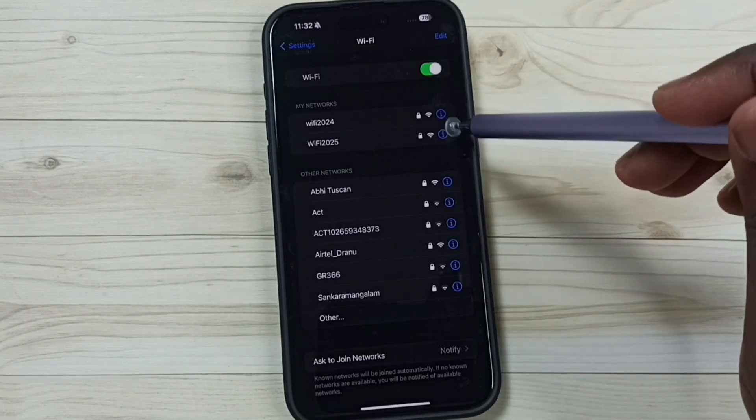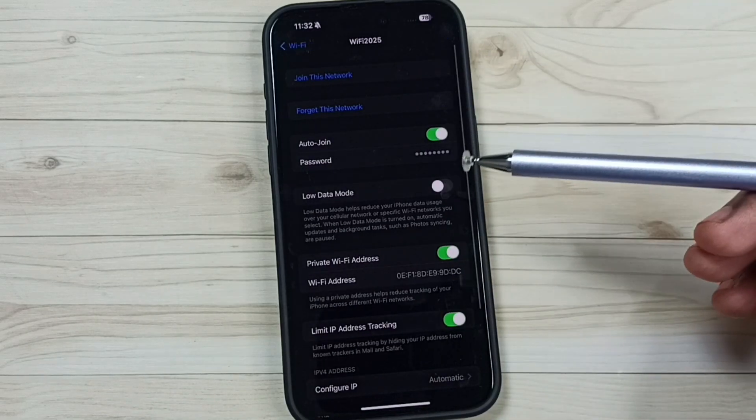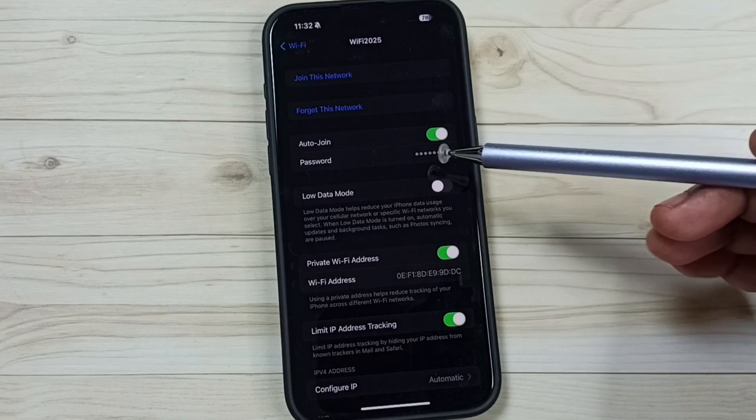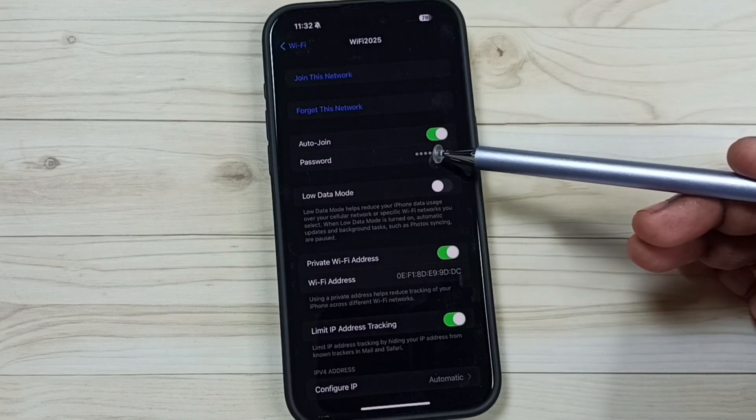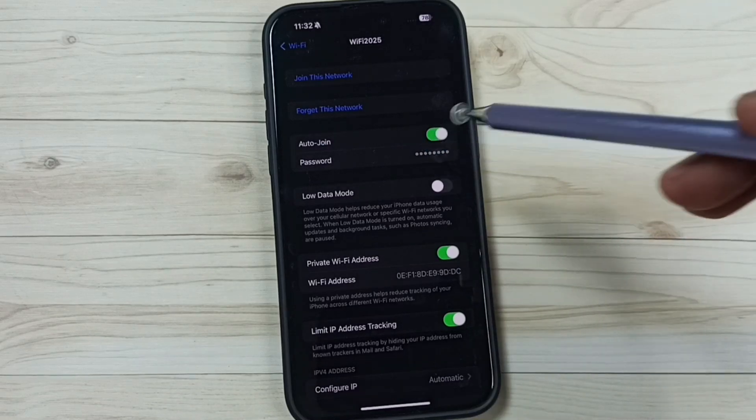Tap on this icon on the right side. Then here you can see the password. Just tap here.